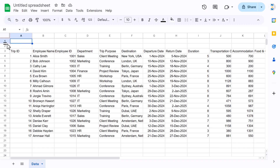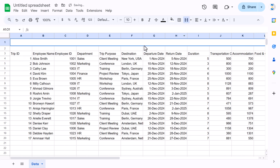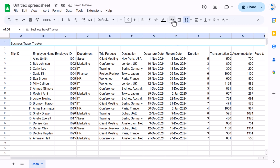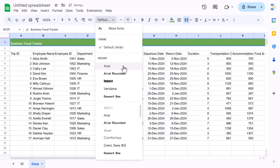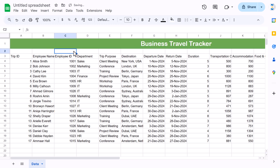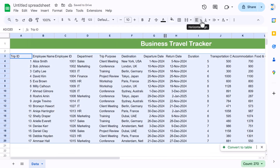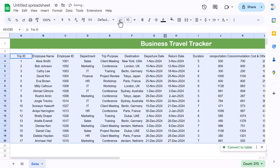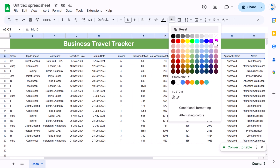You can convert this data into a table or continue with the range format. Now let's add the title — select the range and use Merge Cells. Put 'Business Travel Tracker', take a dark background color, white font, font name Arial, align center and middle, and increase the font size to around 22. Go to View and uncheck gridlines. Then select the header range, align center and middle, reduce font size to around 8.